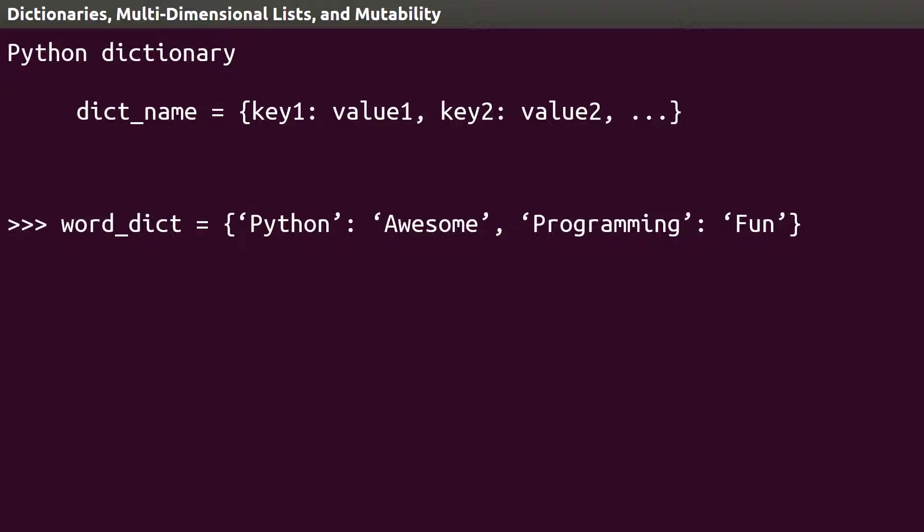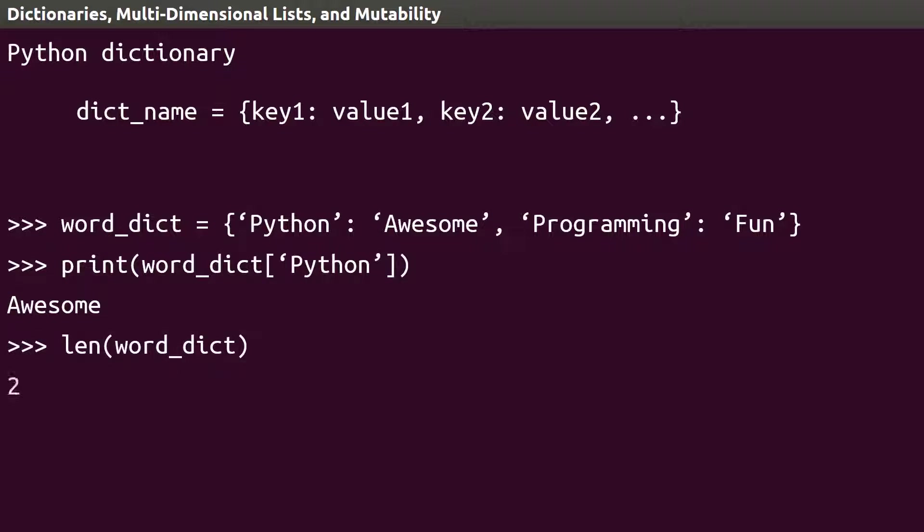To find the definition of Python, we use Python as our key, enclosed by square brackets. Just like for lists and tuples, we can find the number of items in a dictionary with the len function.